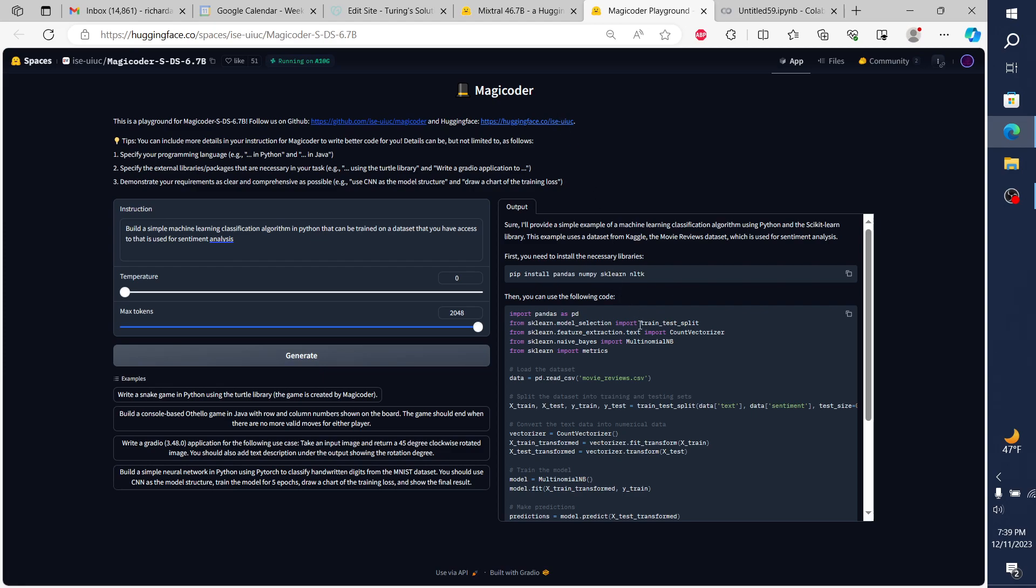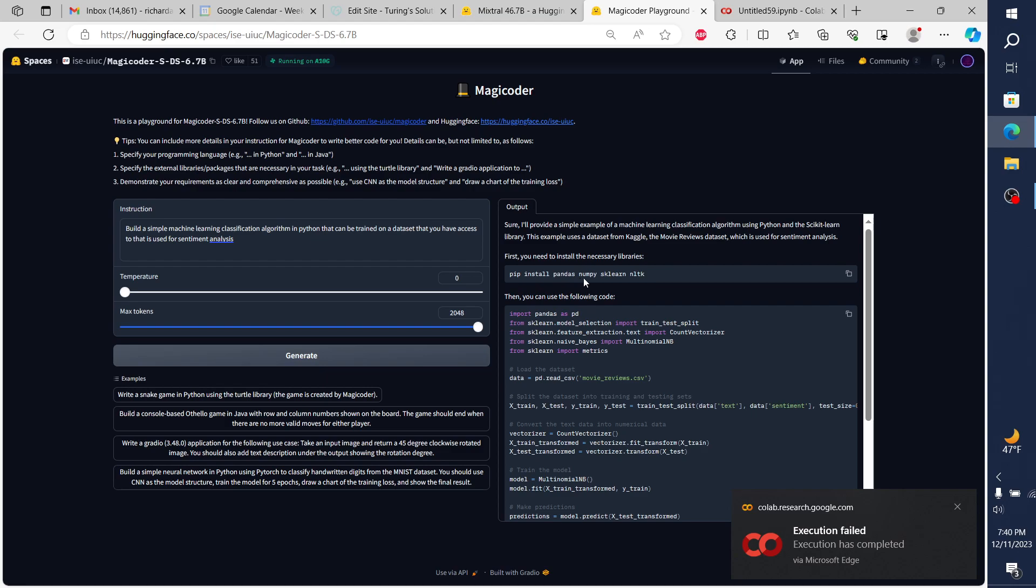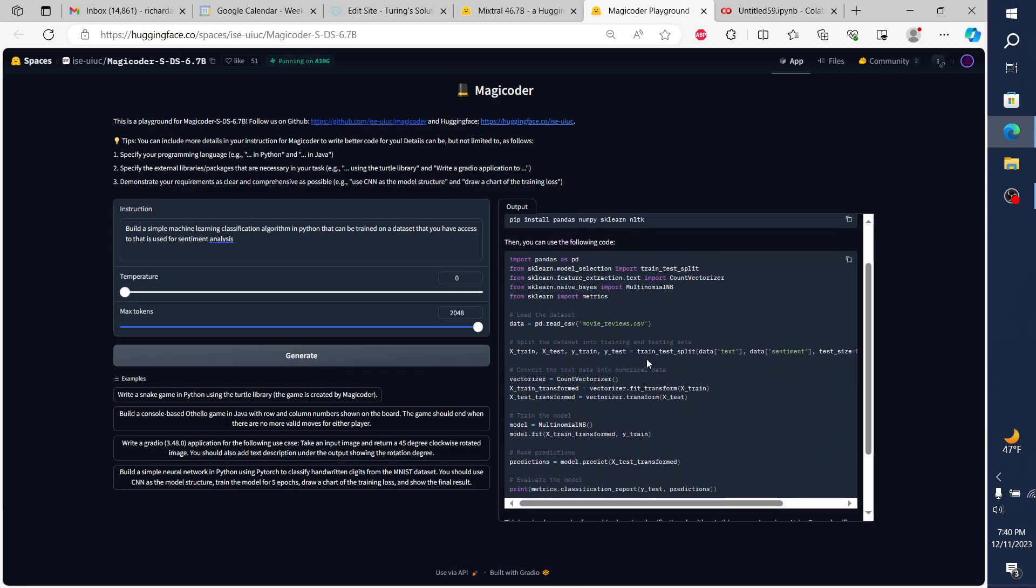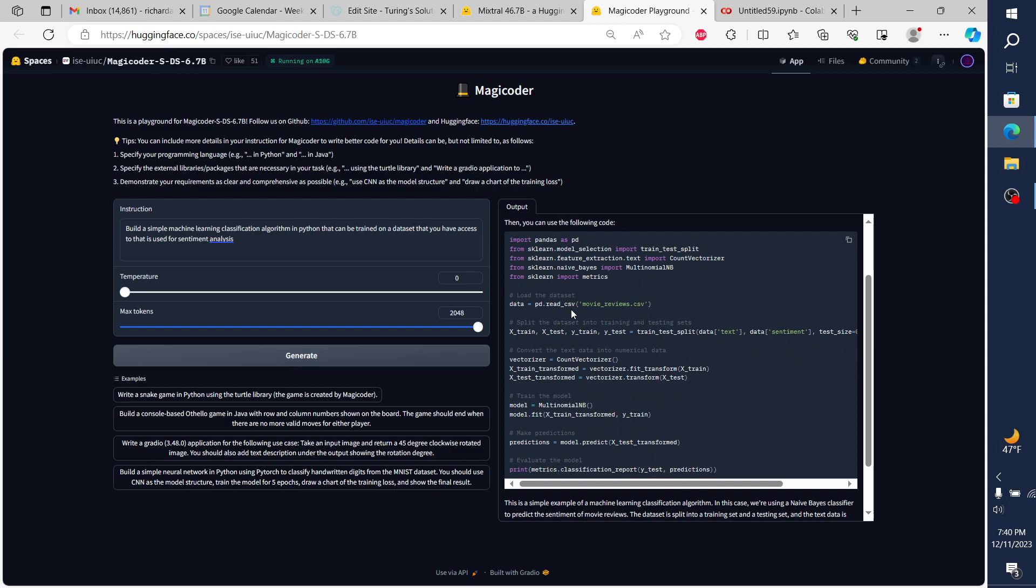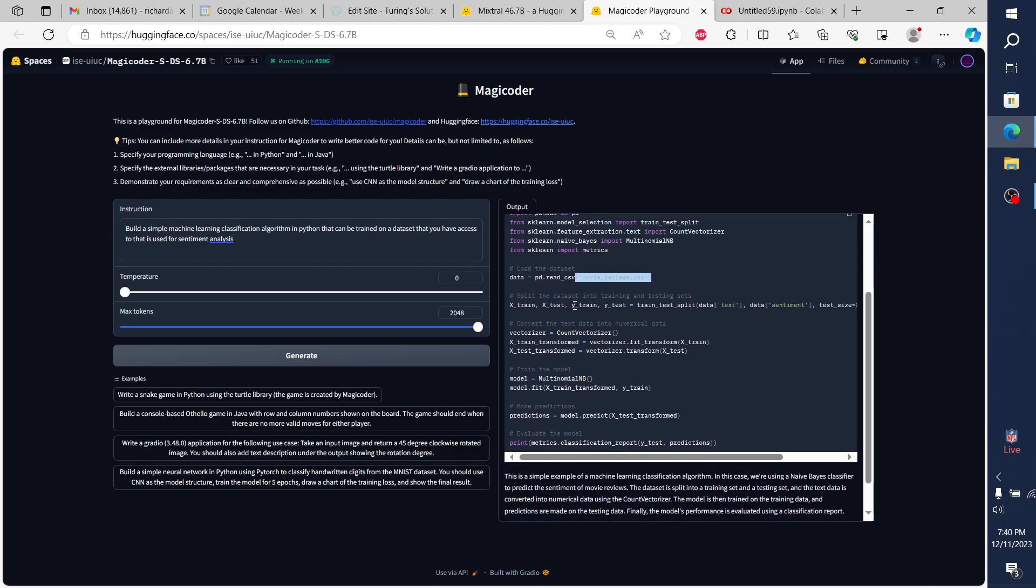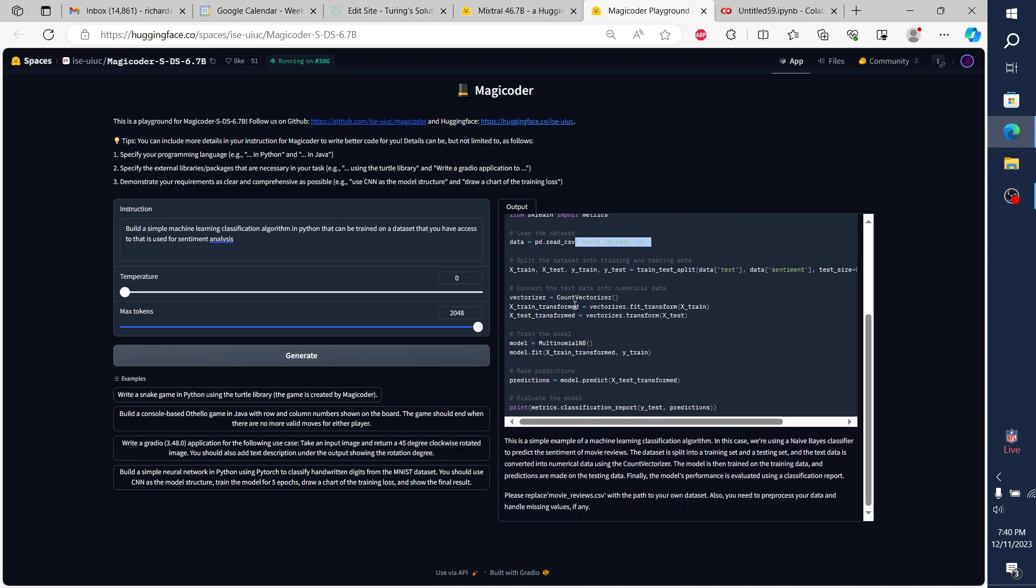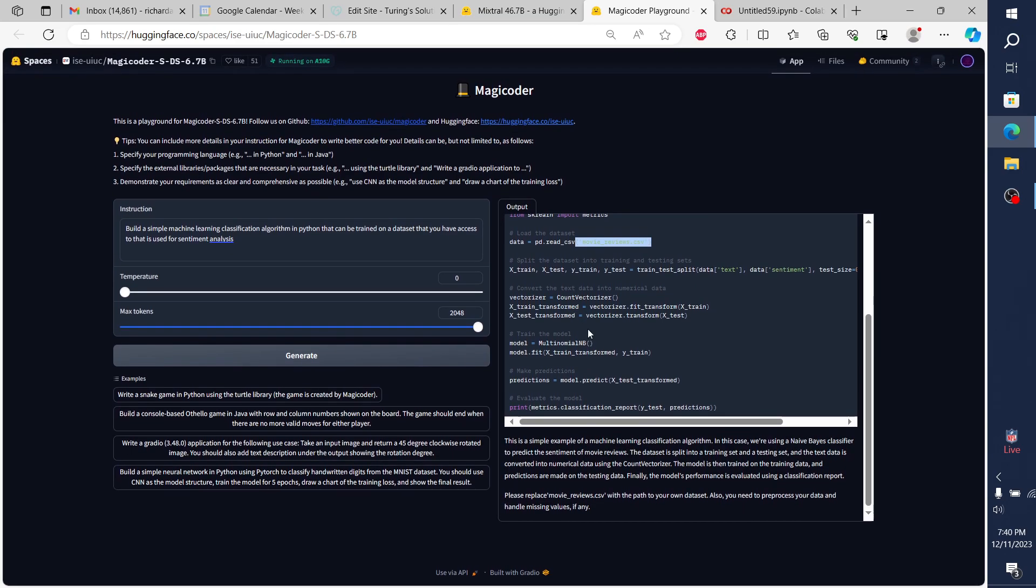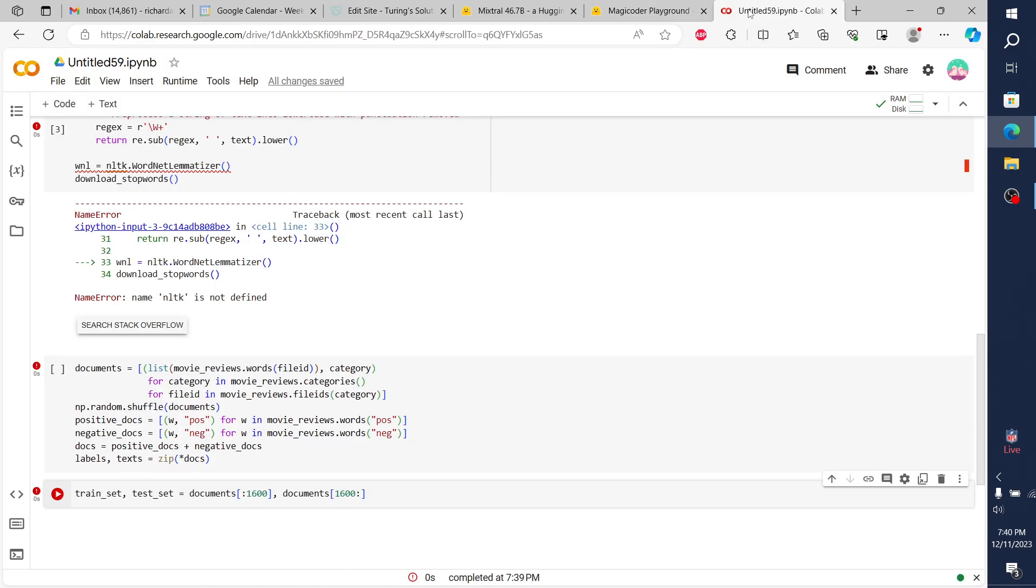What I did notice in highlighting from this Mixtral is that we do have the data set. It pulled from the IMDb data set, which is what I was hoping it would pull from. It intuitively knew to pull from that data set for what we're asking it in this specific instance. Let's see what happens here. While these are running, let's go ahead and pop back over to our Magic Coder.